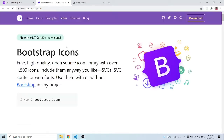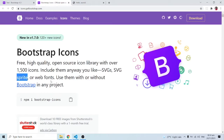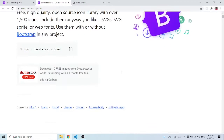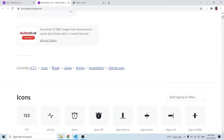At the very top navbar you can see 'Icons.' When you click on it, it leads you to another page that says Bootstrap Icons. It is free — it says 'free, high quality, open source icon library with over 1,500 icons.' You can include them as SVG, sprites, or web fonts, with or without Bootstrap in any project. First of all, we need to do an installation, so click on the install link.